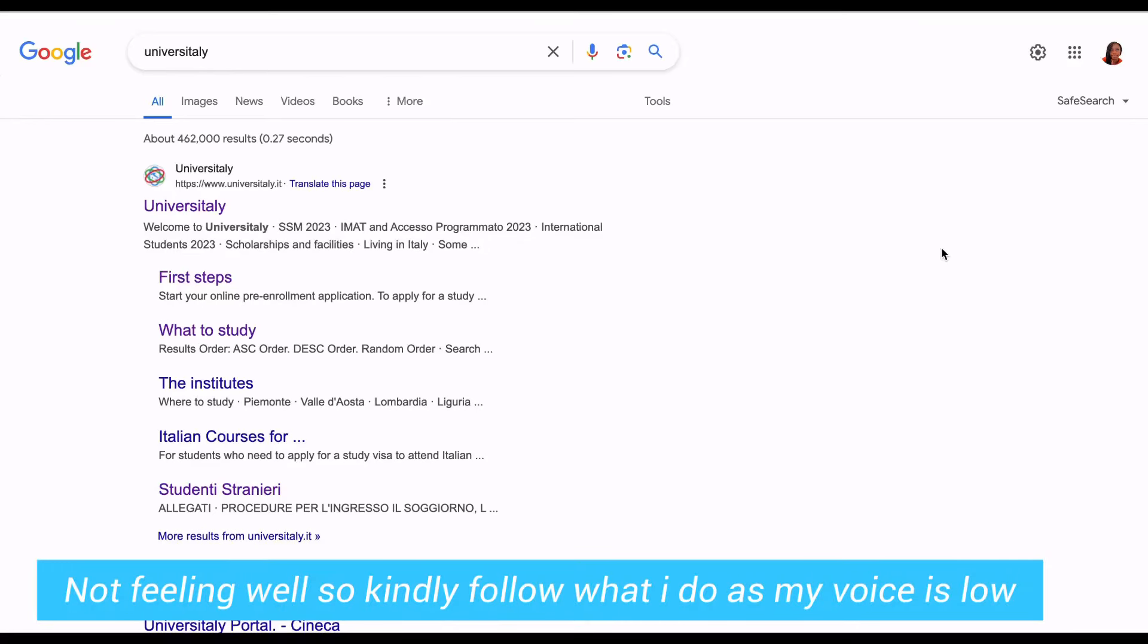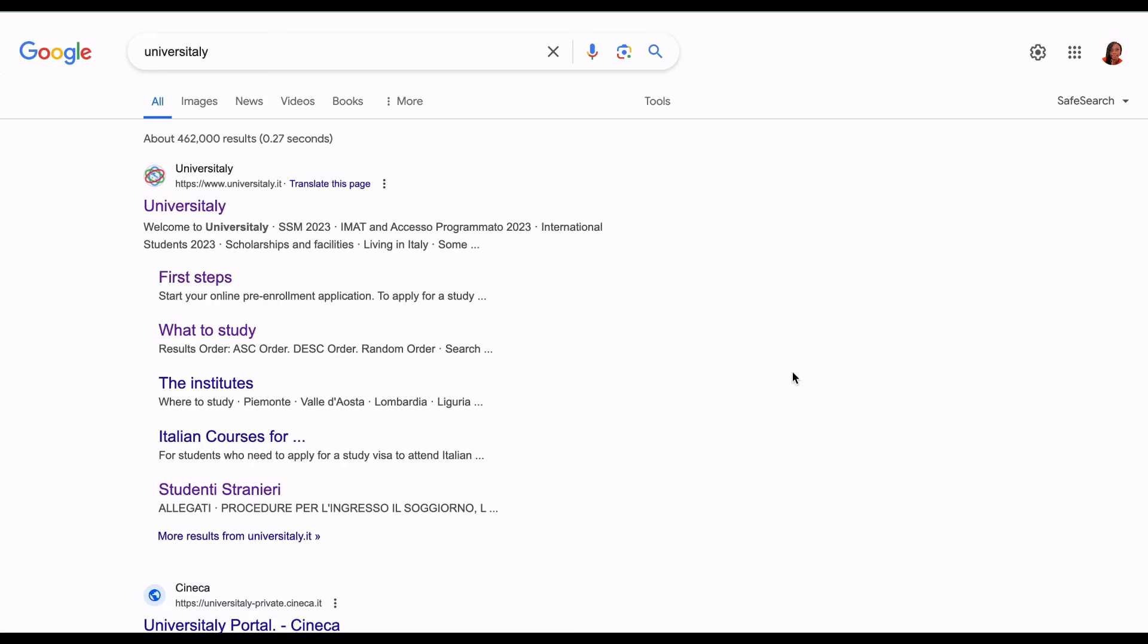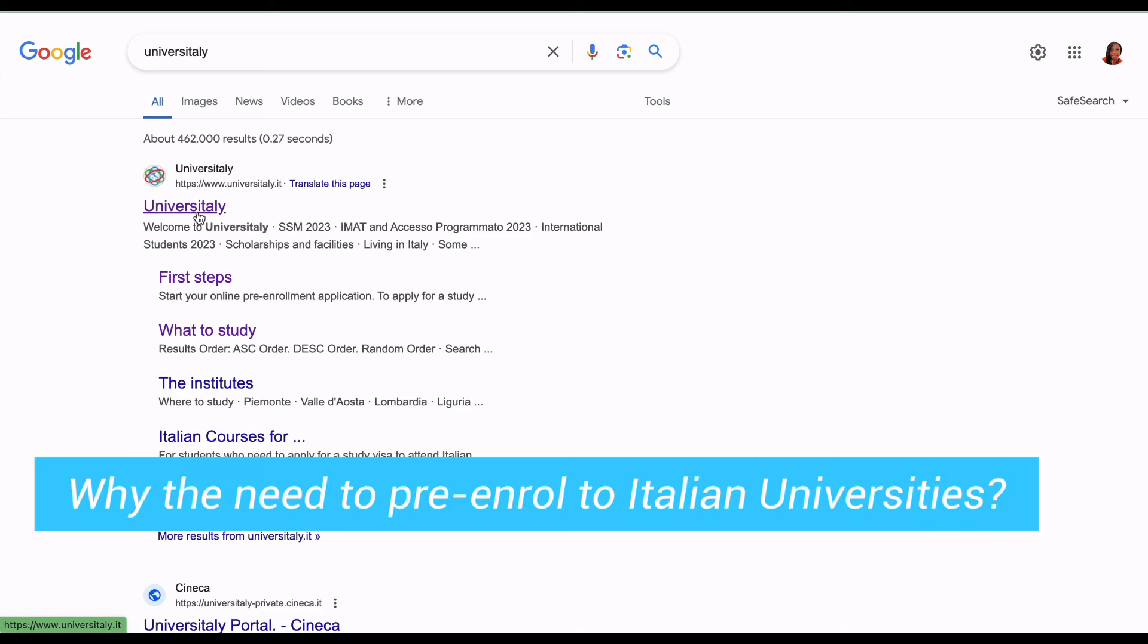Welcome to my channel. In today's video, I'm going to show you how to pre-enroll on UniversitaLY. After you've gotten acceptance from a university in Italy, you're going to pre-enroll to that university.